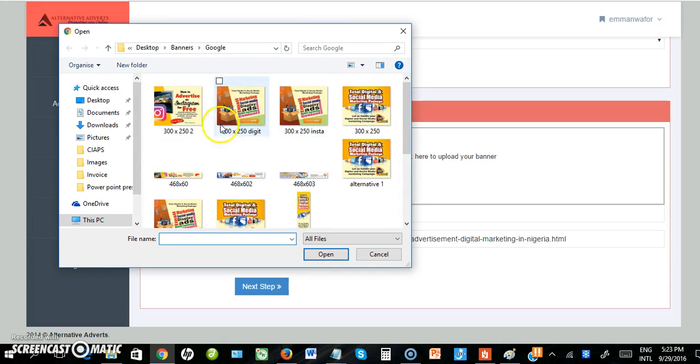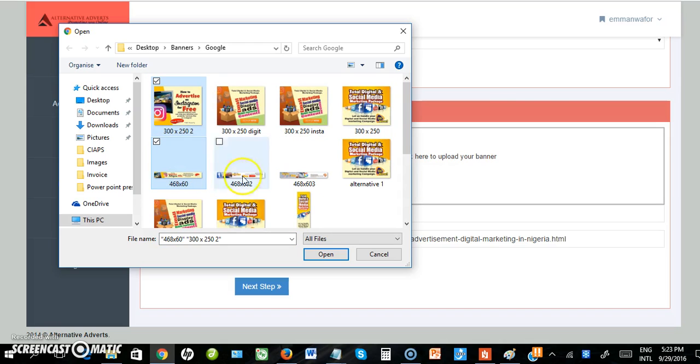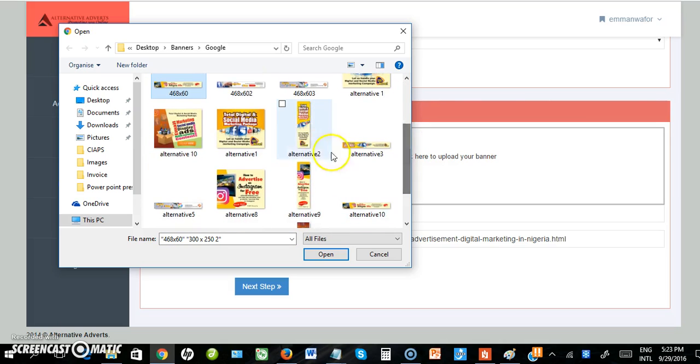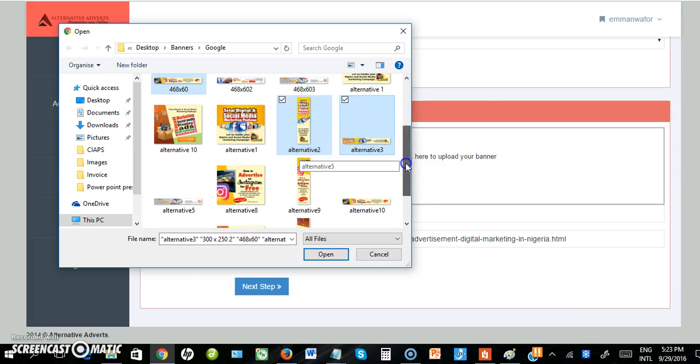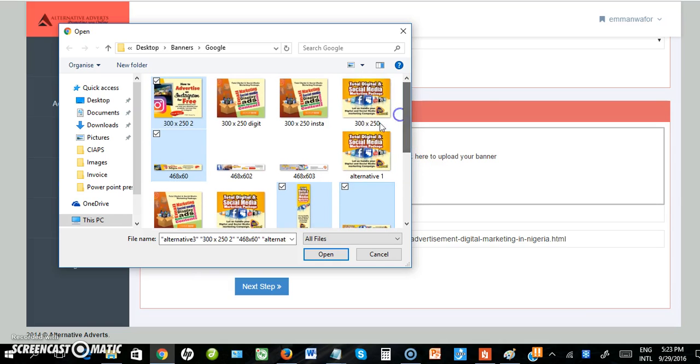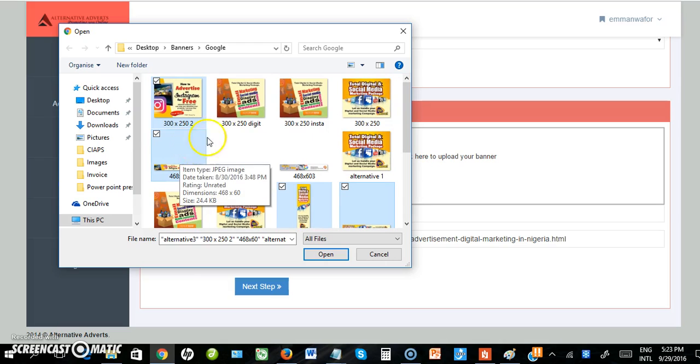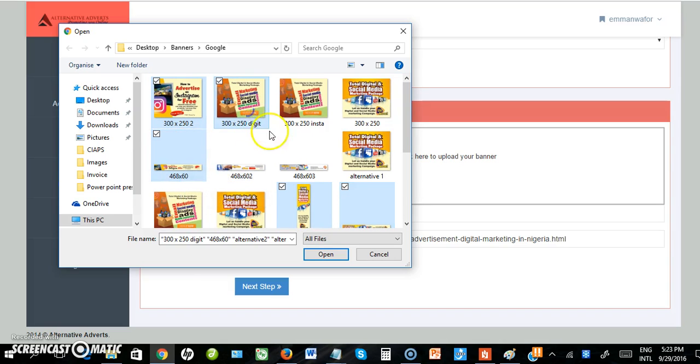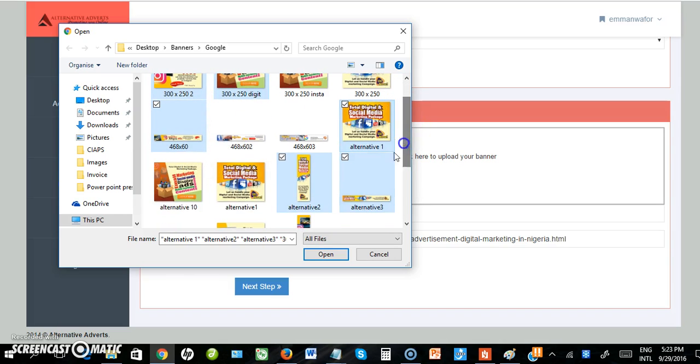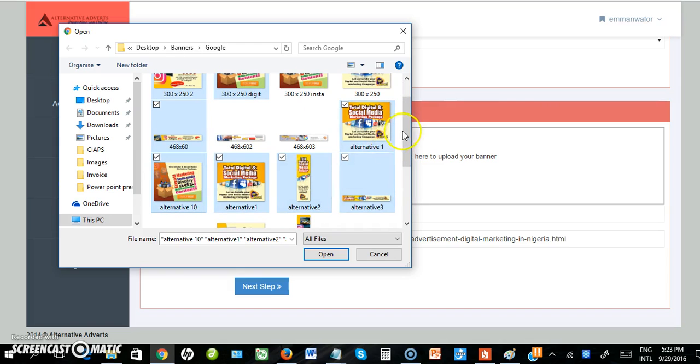I have different file formats: the 300 by 250, the leaderboard 728 by 90, the vertical banner, horizontal banner, and all that. To select multiple banners, I need to hold down my Shift key or Control key on my keyboard and select the banners I want to upload by clicking on them.